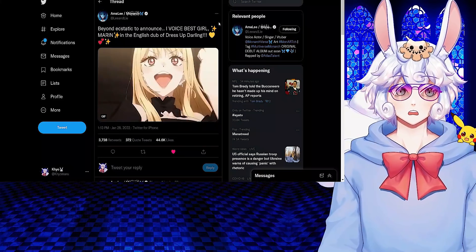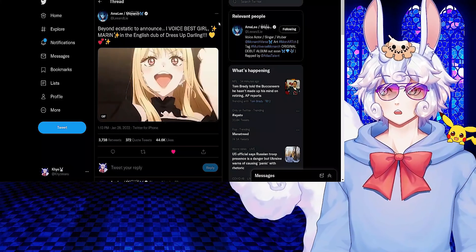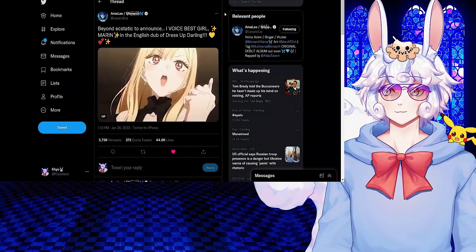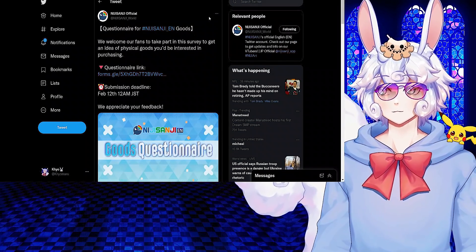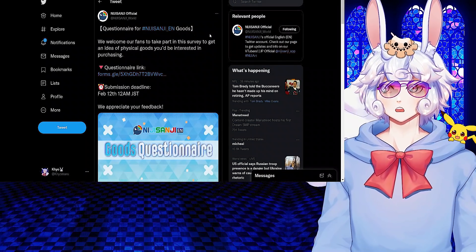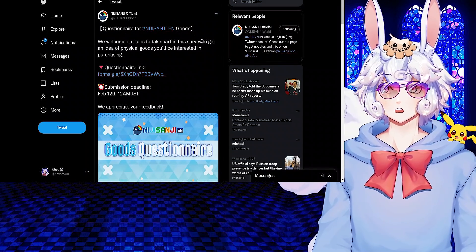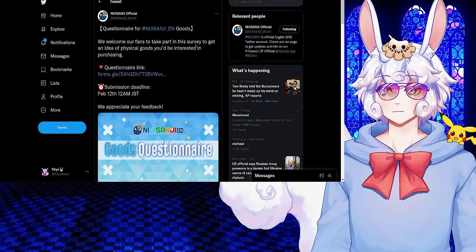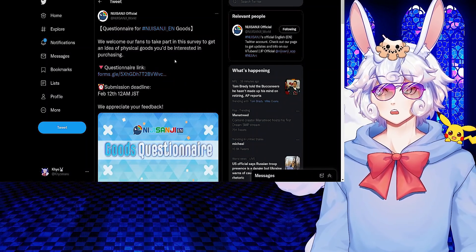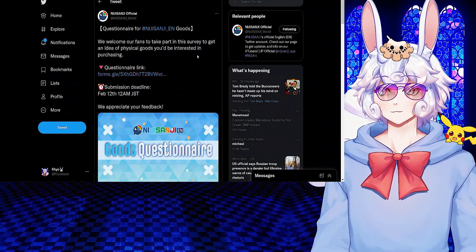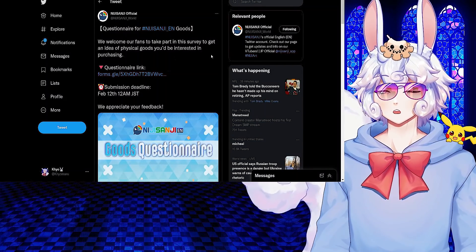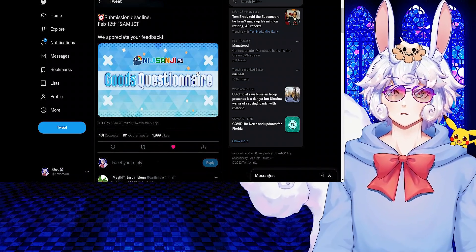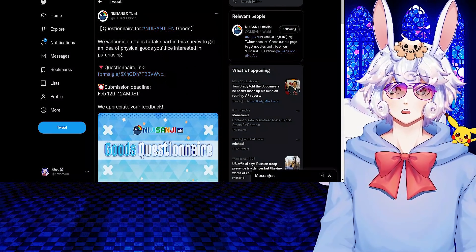Nijisanji official tweeted: Questionnaire for Nijisanji goods. We welcome our fans to take part in this survey to get an idea of physical goods you'd be interested in purchasing. I'll link this in the description so you can check that out if you're interested.